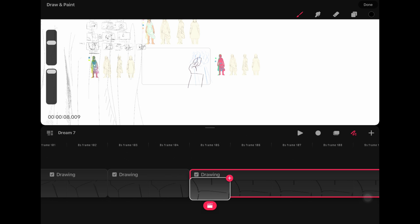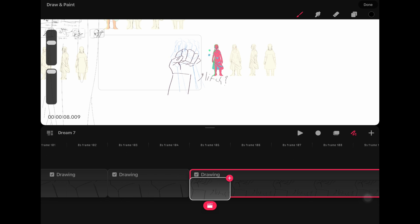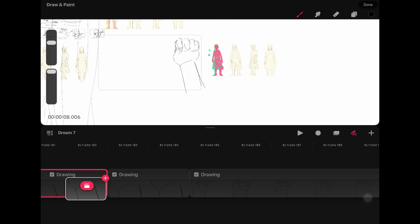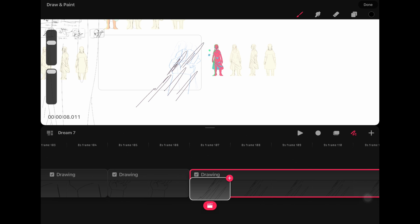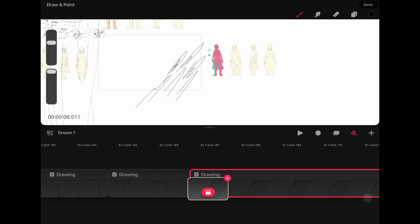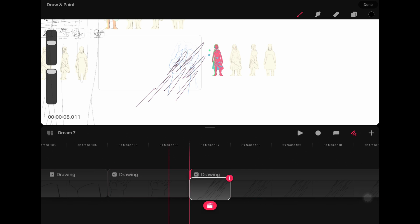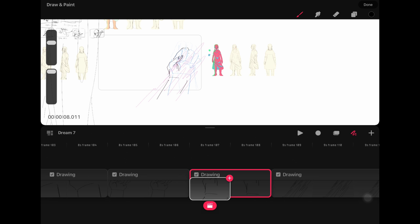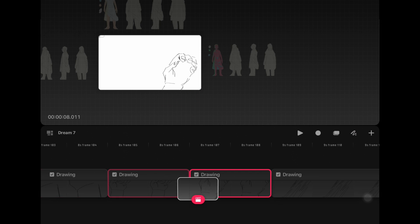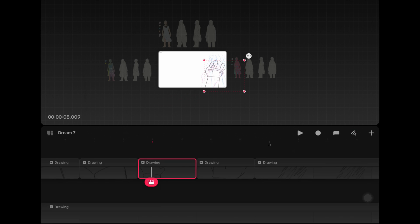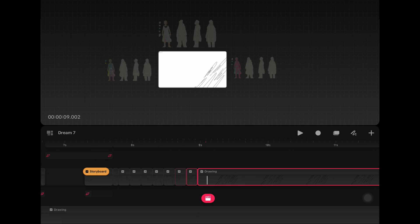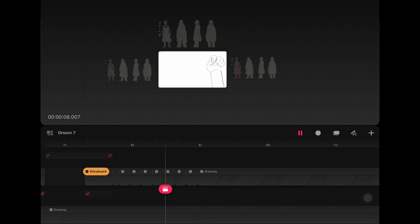When it comes to layer management, ToonSquid definitely has the upper hand. ToonSquid allows you to create vector and pixel layers. You can even merge them and create pixel layers. Procreate Dreams, on the other hand, only allows you to create raster layers, though the quality generally is pretty good. Sometimes when you draw from a zoomed out position, the quality of your lines can take a hit. Both of the apps perform well when it comes to group management, but Procreate Dreams can be kind of confusing with its timeline.